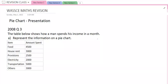Represent the information on a pie chart. So this is the table — item and amount spent: food, 4,500; house rent, 3,000; provision, 2,500; electricity, 2,000; transportation, 5,000; others, 3,000.